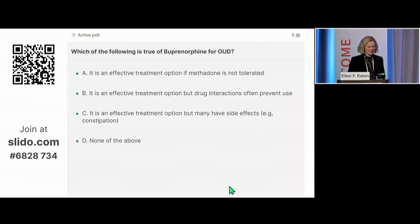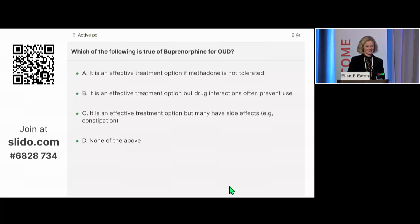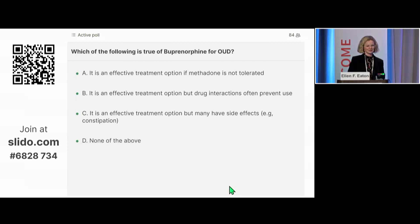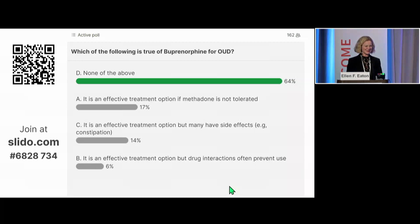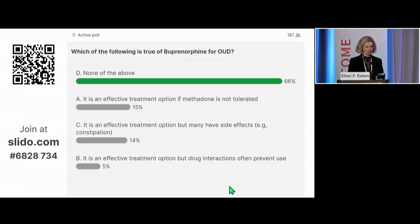Regarding evidence-based treatment options — for buprenorphine for opioid use disorder, it is an effective treatment option. It is well-tolerated. There are very few side effects, and I have had very few patients who cannot tolerate it. There are very few drug interactions. We'll talk more about that.